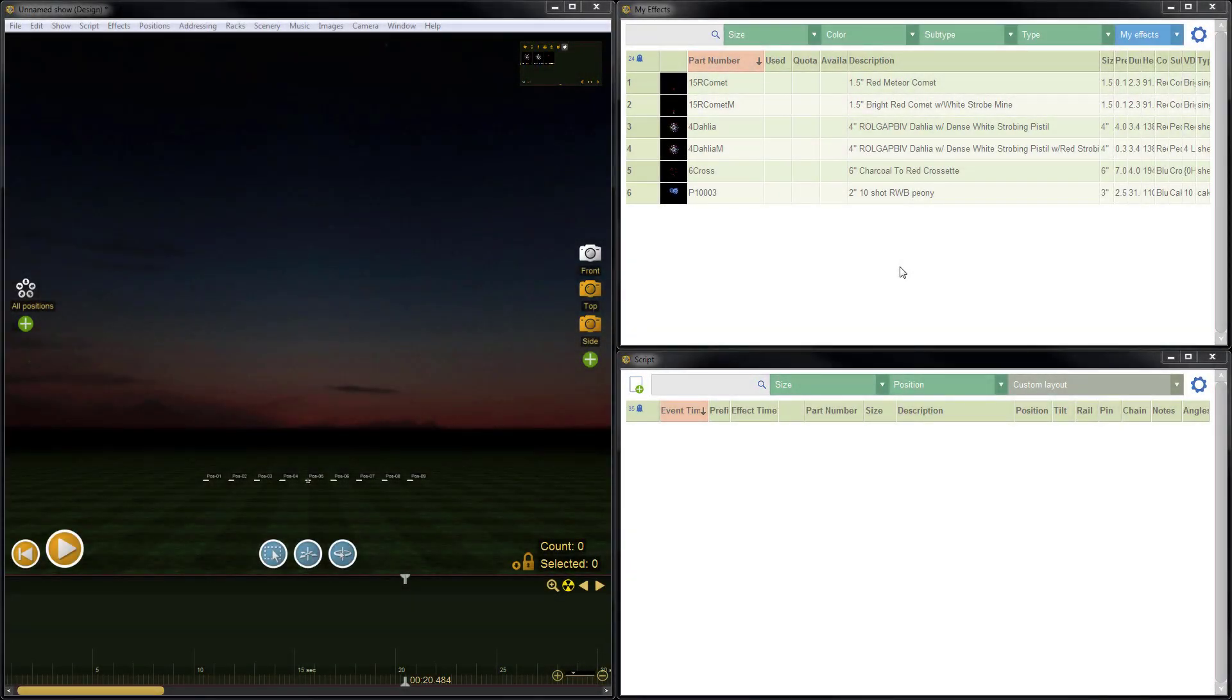Hi, it's Drew at Finale. In this quick video tutorial, I'm going to demonstrate restoring or recovering your MyFX collection using a snapshot. Let's jump right in.